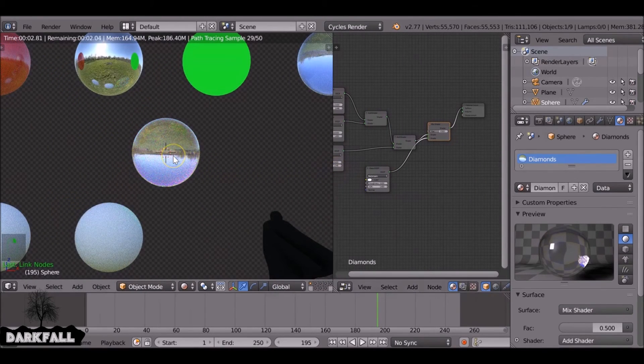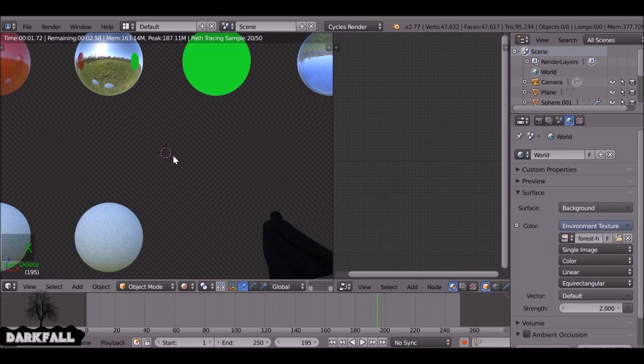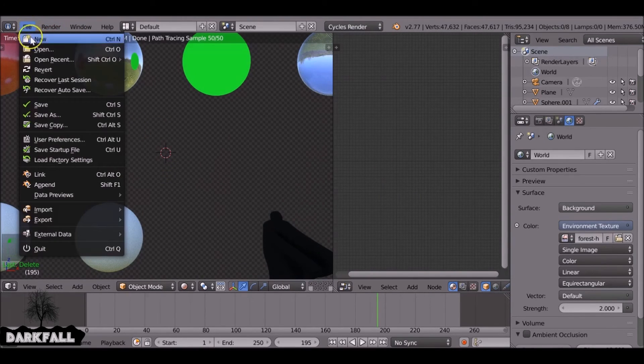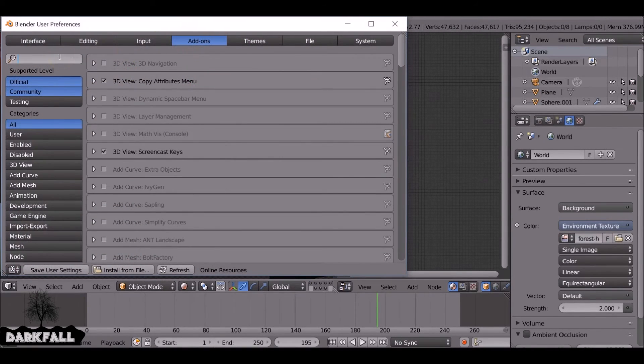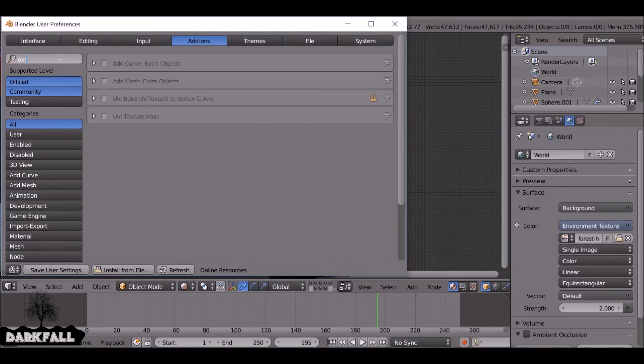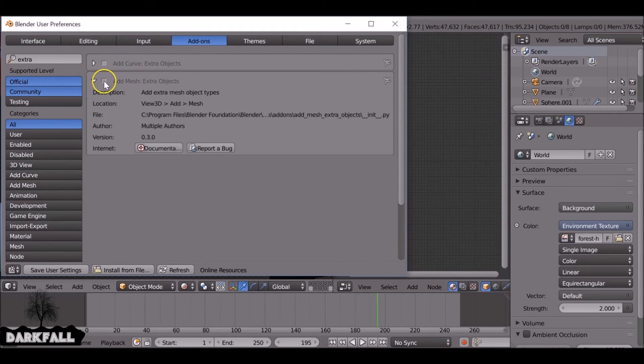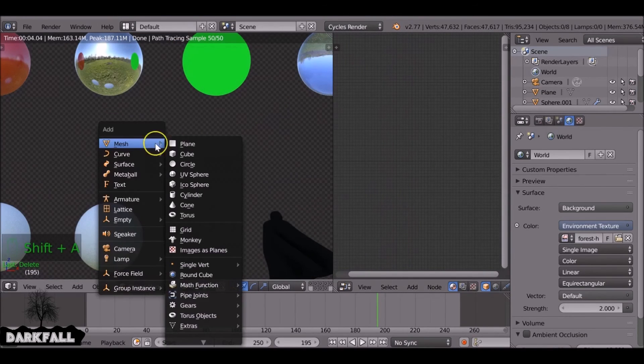But what we want to do is make it like a diamond. So what I'm going to do is come up here to user preferences. Add-ons. I'm going to type in extra. And these are as standard, you can just activate these whenever you want. Save user settings if you want to keep them around. Now if we shift A...